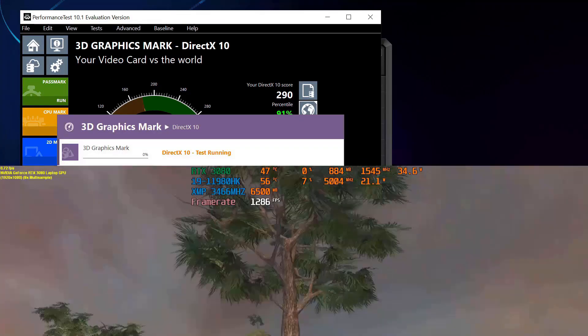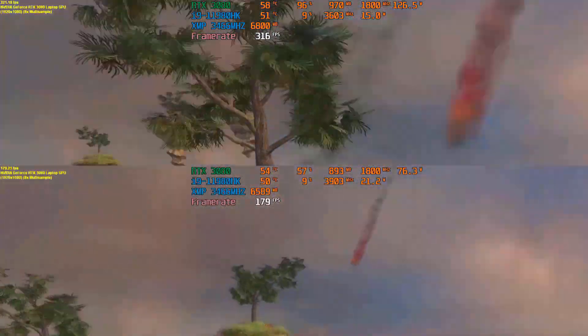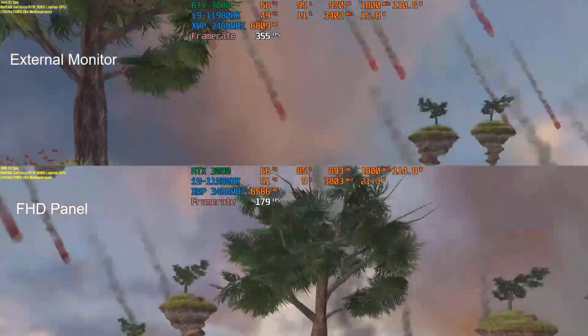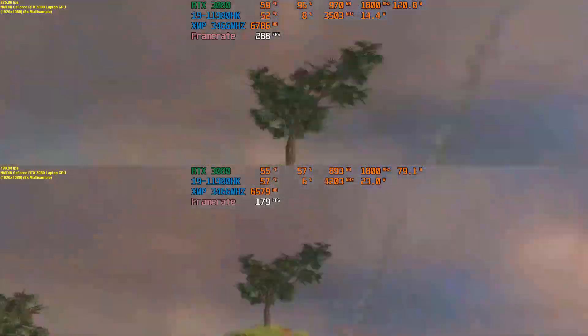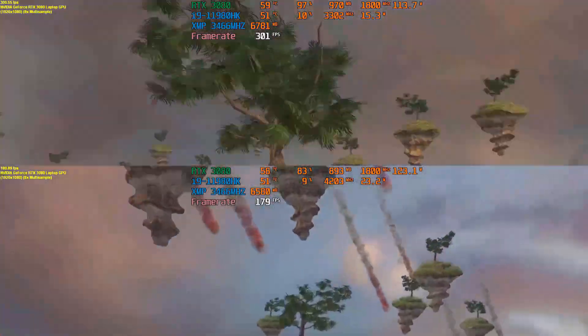Today we're going to be demonstrating the Alienware X17, the internal display versus external display. We have the external up top, the internal on the bottom.